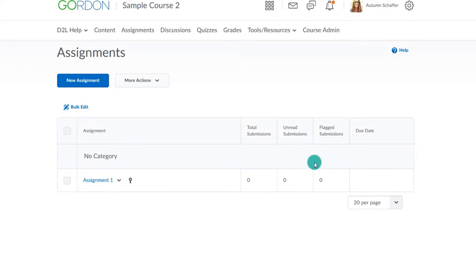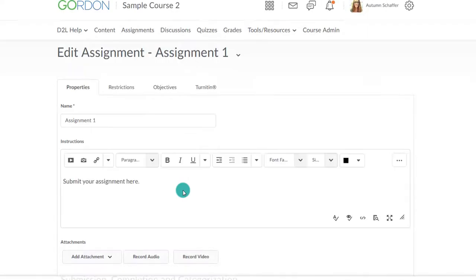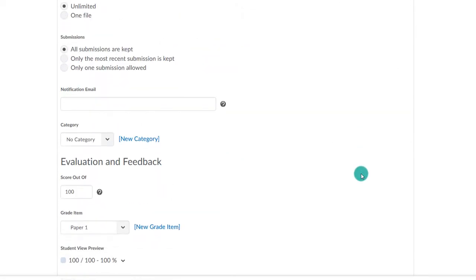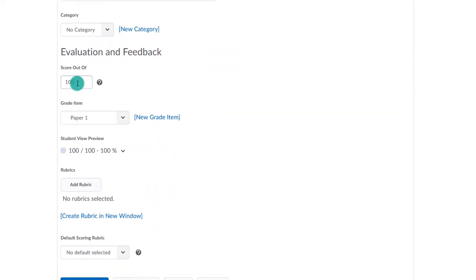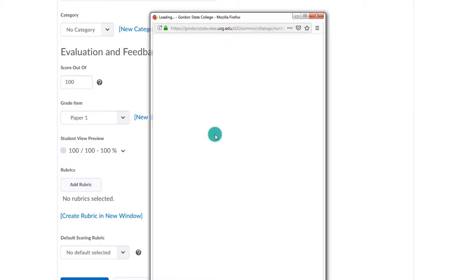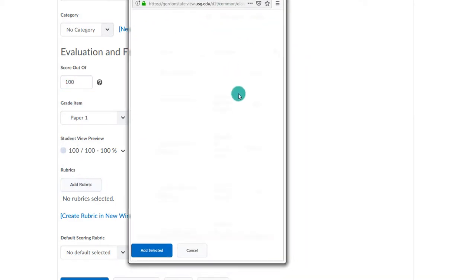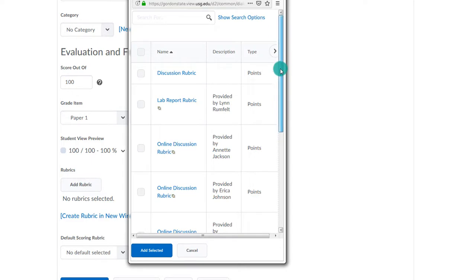The next step, like before, is to associate it to the assignment. I've already created the assignment already, but I do need to go to the Properties tab. At the bottom, make sure the assignment is associated to a grade item. In this case, the score out of should be 100 because the highest grade you can make on the Holistic Rubric is 100%. You can then add rubric, pick the correct one, and then save and close.